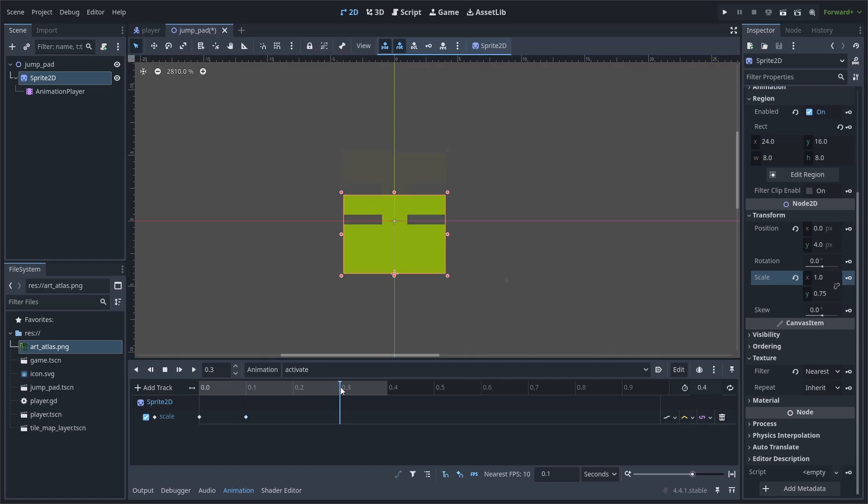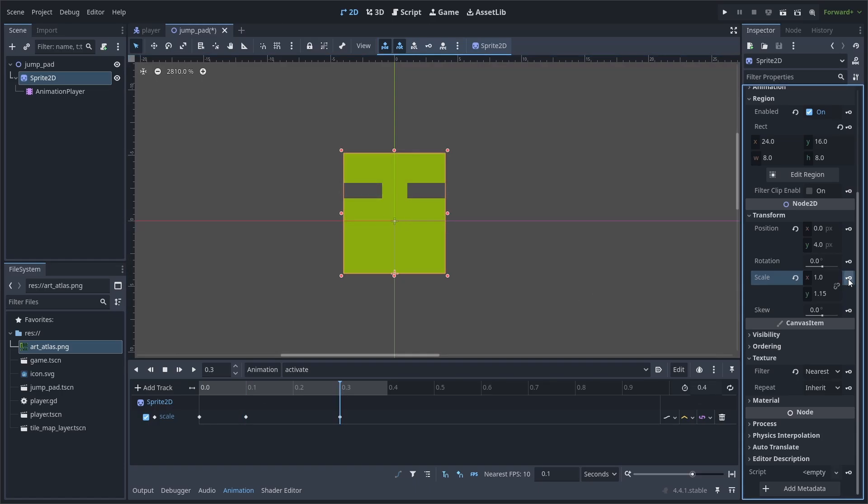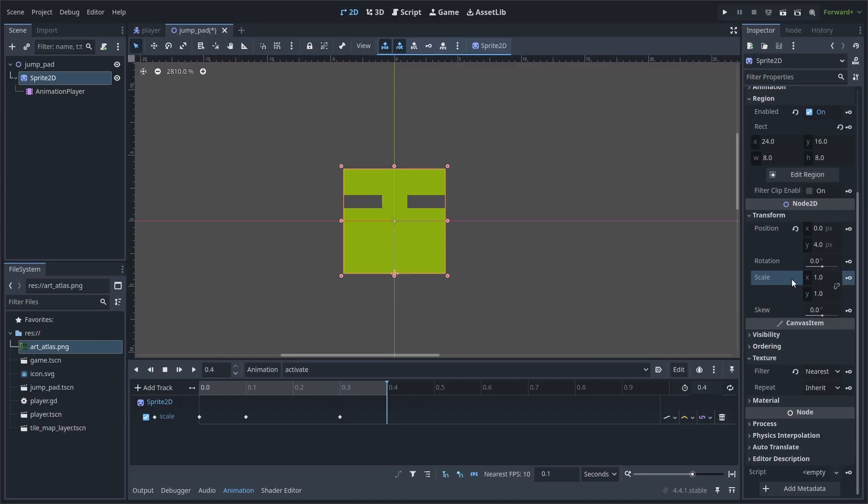Move the playhead to 0.3, set the scale to 1.15, and keyframe. Move the playhead to 0.4, reset the scale, and keyframe.